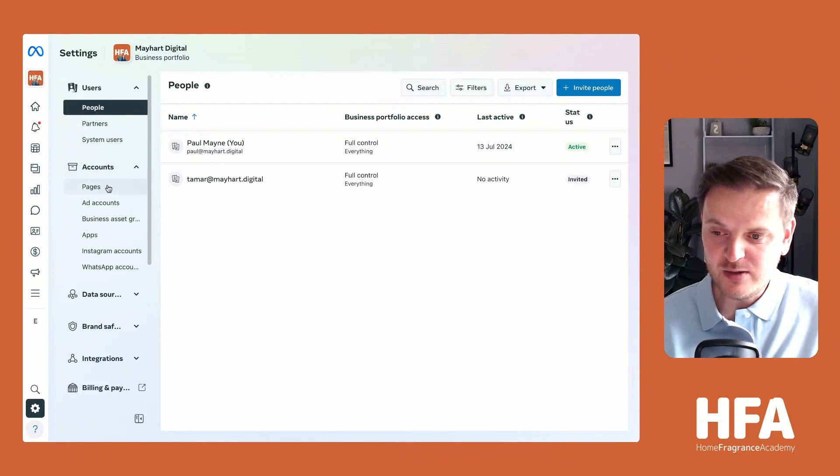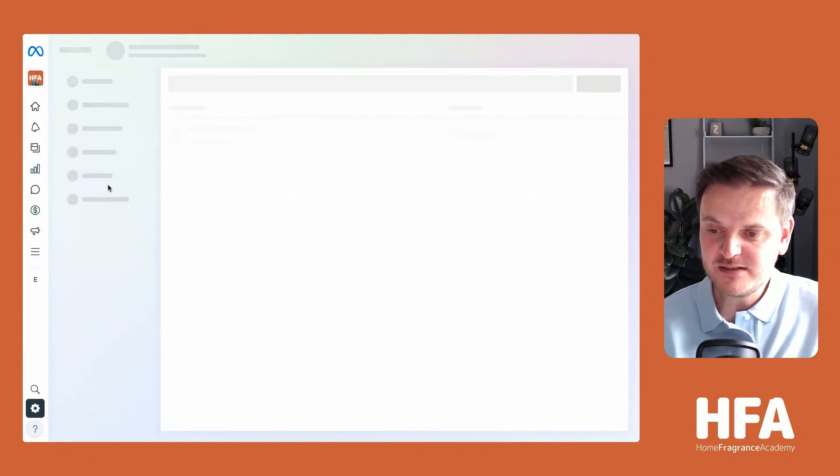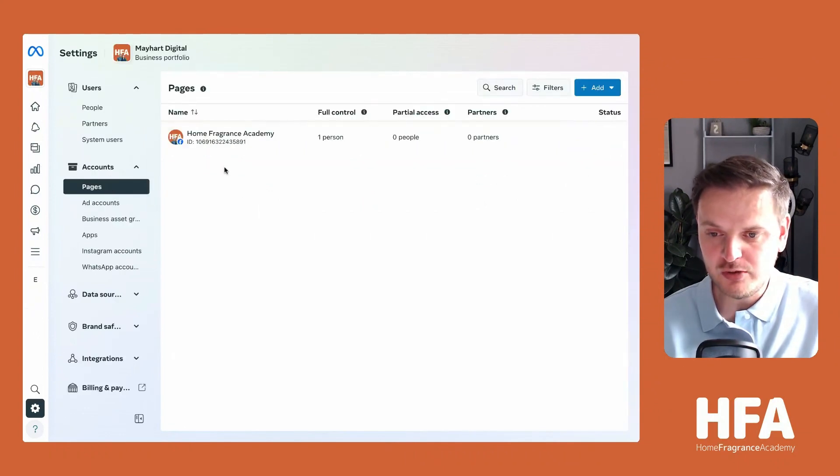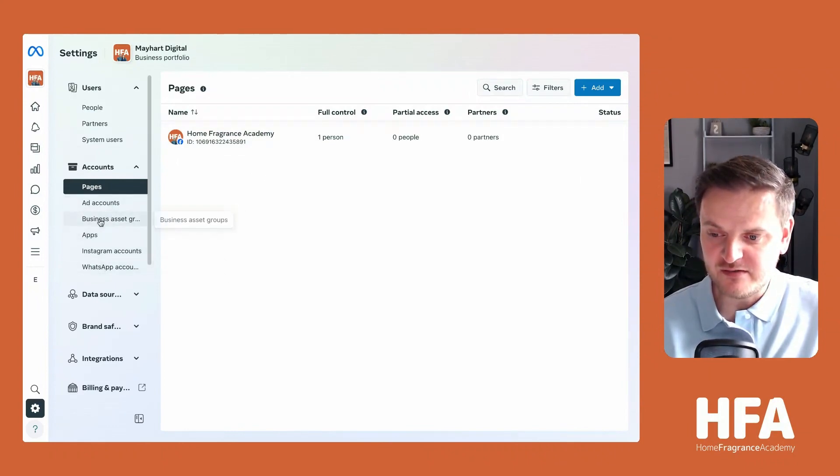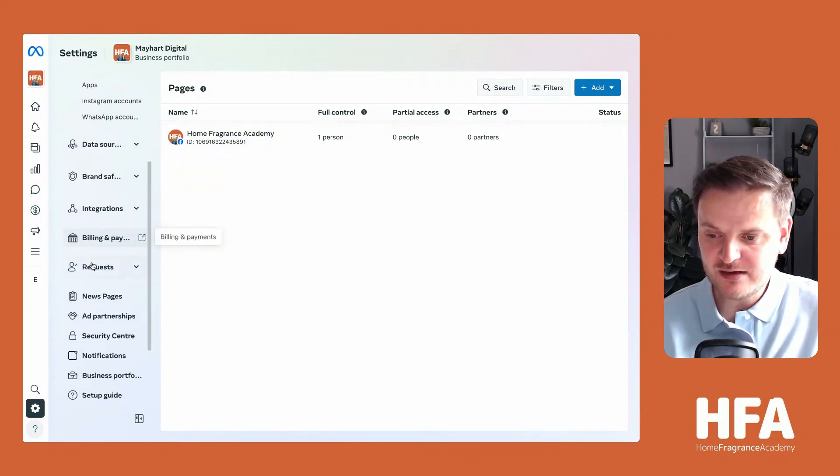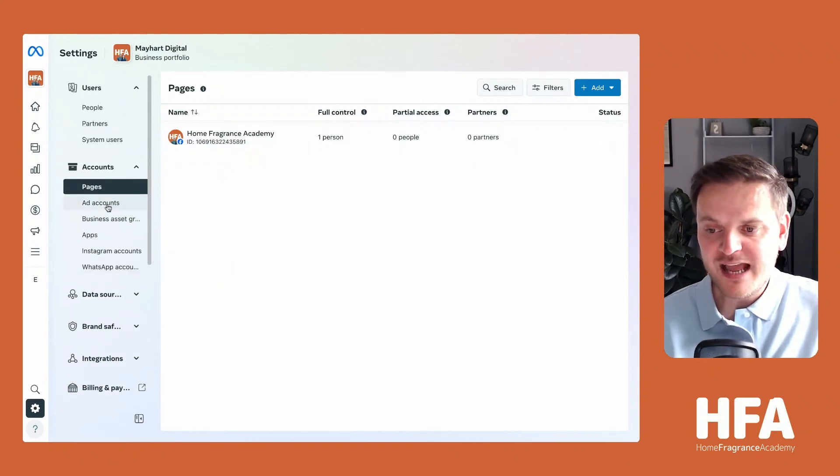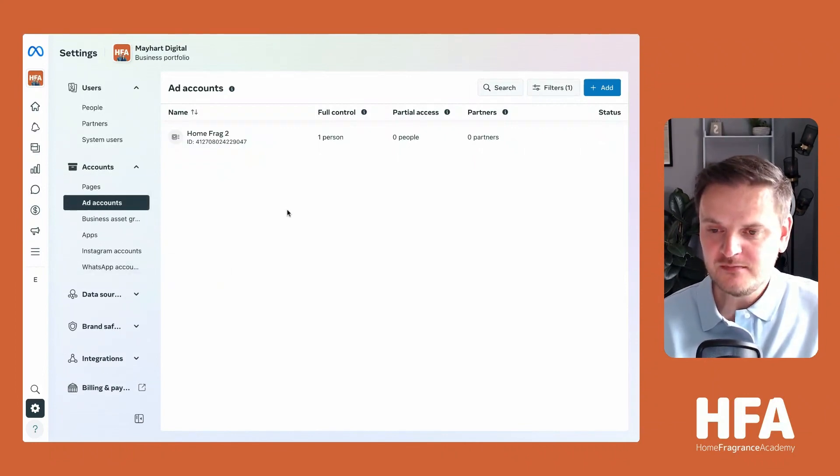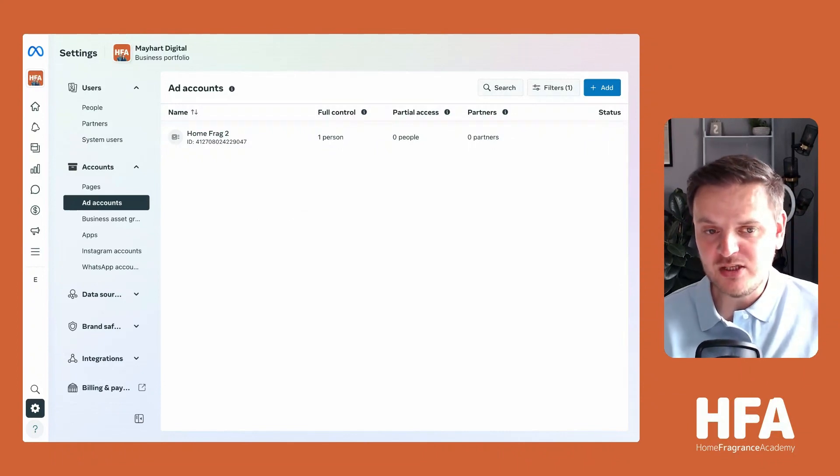Under that, you have your pages. If you click on pages, it will show you your business page. You have ad accounts and various other things - there's lots down here. Don't worry about any of that at the moment. Click on ad accounts. This is the actual Facebook ad account that you need to create.